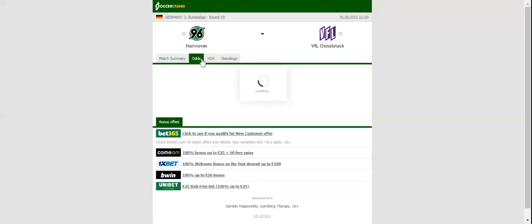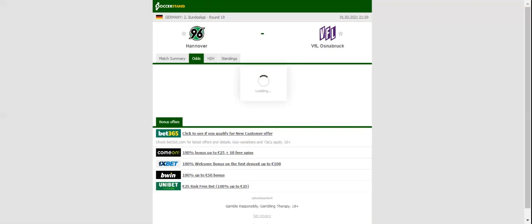Osnabrück, on the other hand, suffered a dip in form with the team losing each of their previous four league fixtures. The Lila-Weiss have been struggling in front of goal of late.